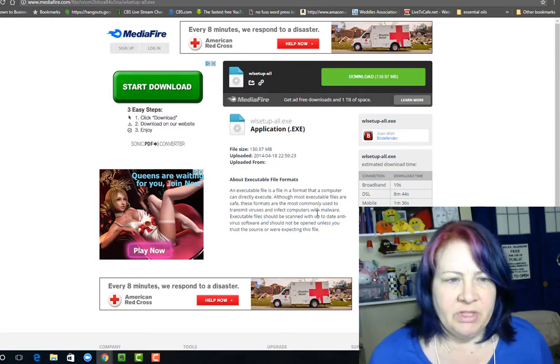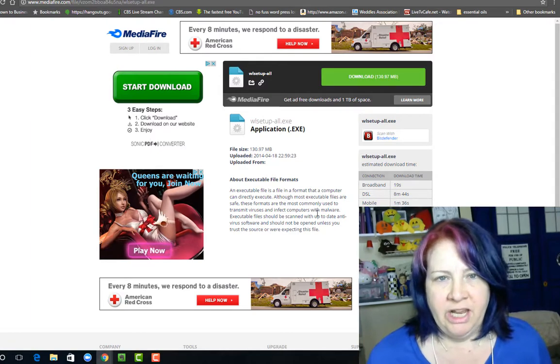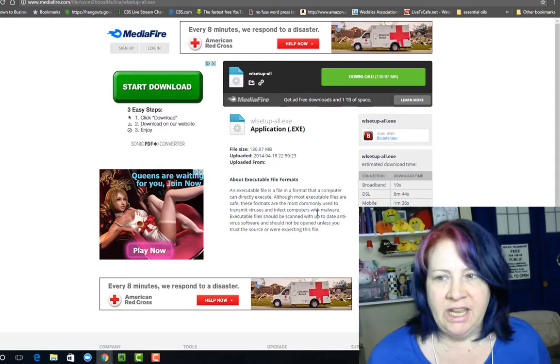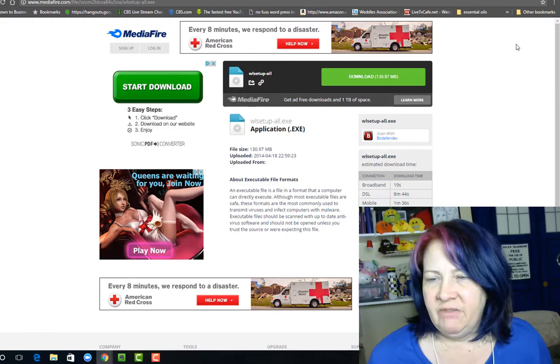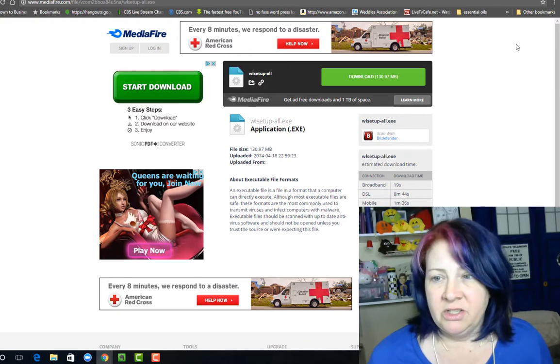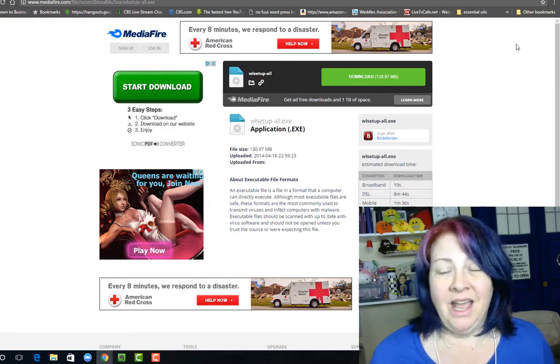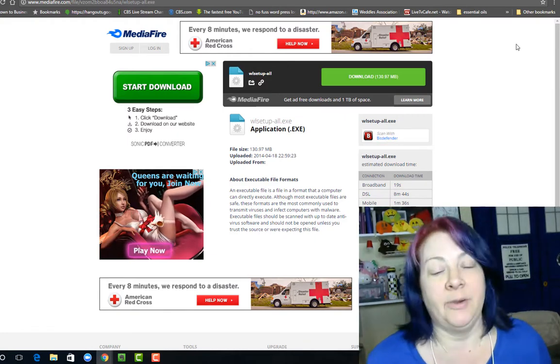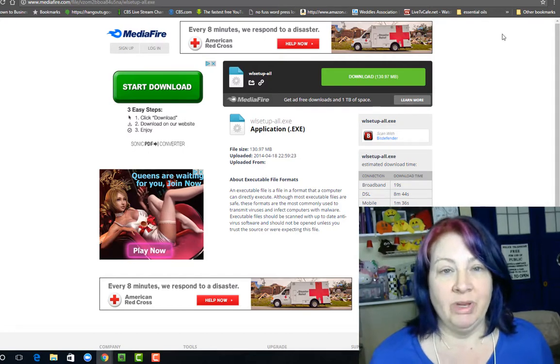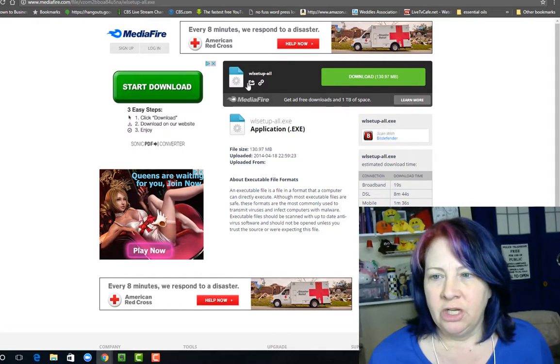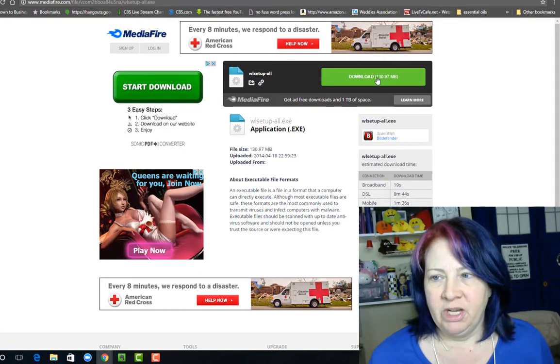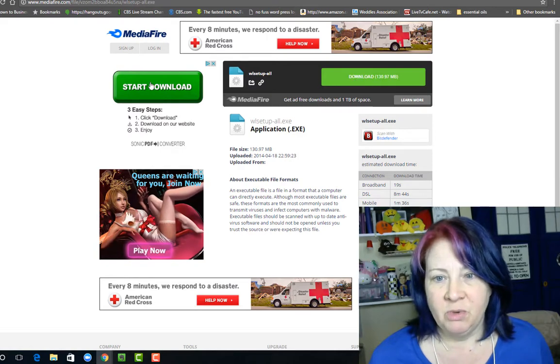Whenever you're doing something with a site like this, you want to be careful that you're not actually clicking on any ads. It is nice to have a pop-up blocker installed, but I'm showing you this because this incognito window has no pop-up blocker. So I'm going to show you exactly what you want to look for. You're going to click this green download button, not this one - this is an ad.